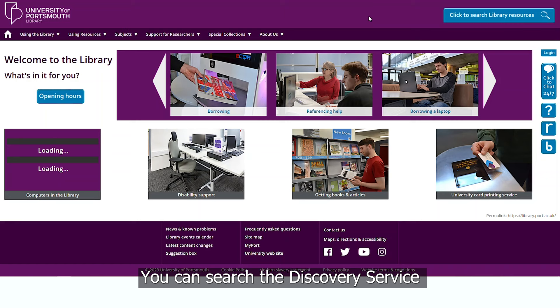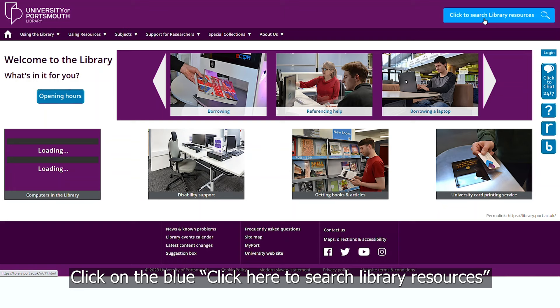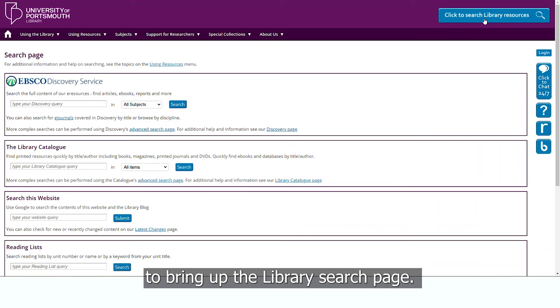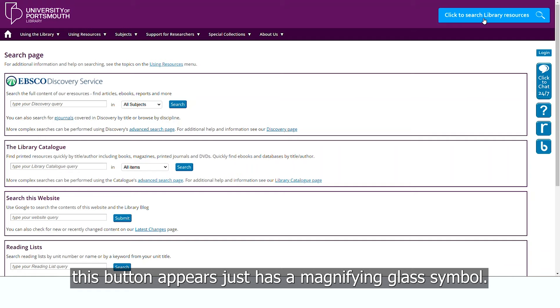You can search the Discovery Service from the library website. Click on the blue 'Click Here to Search Library Resources' button at the top of the library website to bring up the library search page. On mobile devices, this button appears just as a magnifying glass symbol. The first search box on this page is the Discovery Service search.